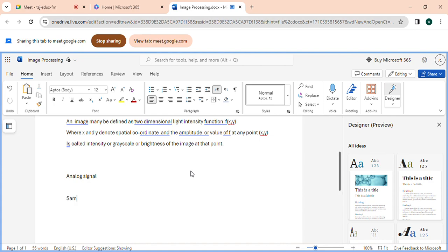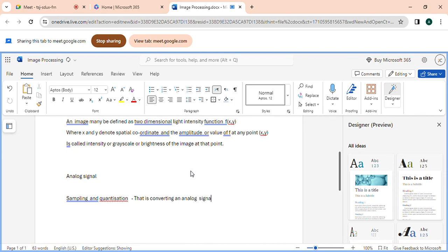When we use a digital camera it looks very easy — within a fraction of a second — so we don't understand what goes behind it, what is the technology behind that. Today we will try to understand a glimpse of that technology. The two steps involved are: one is sampling, and the other is quantization — that is, converting an analog signal into digital format. We'll spend a few minutes on that.